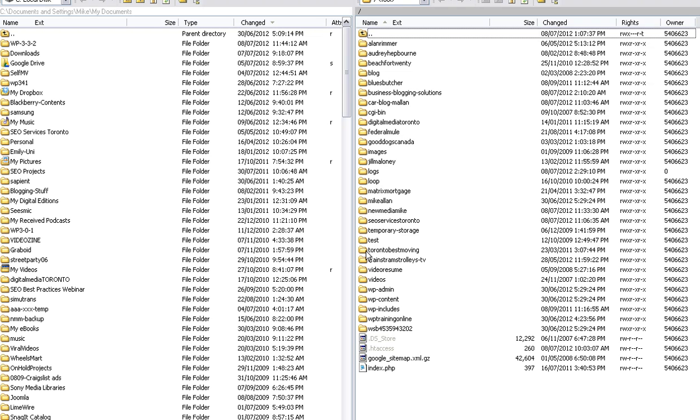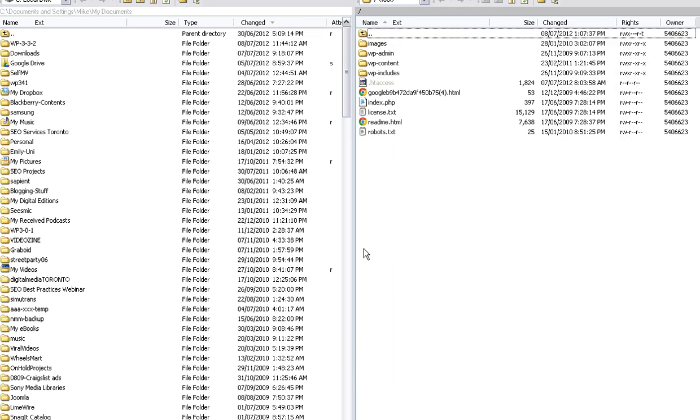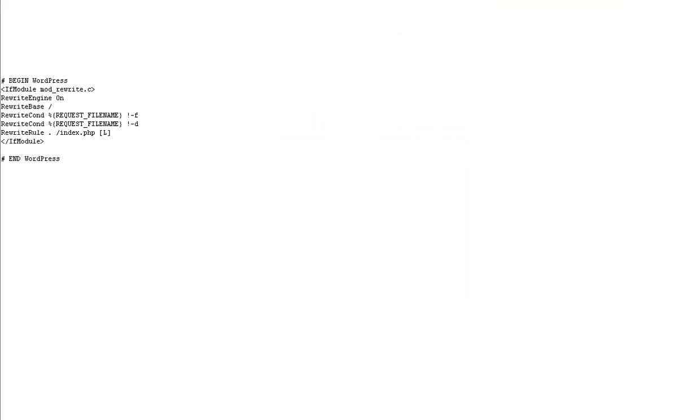Torontobestmoving, htaccess, edit. And I can see that there's a huge space here. So I'm going to scroll over and over and aha!